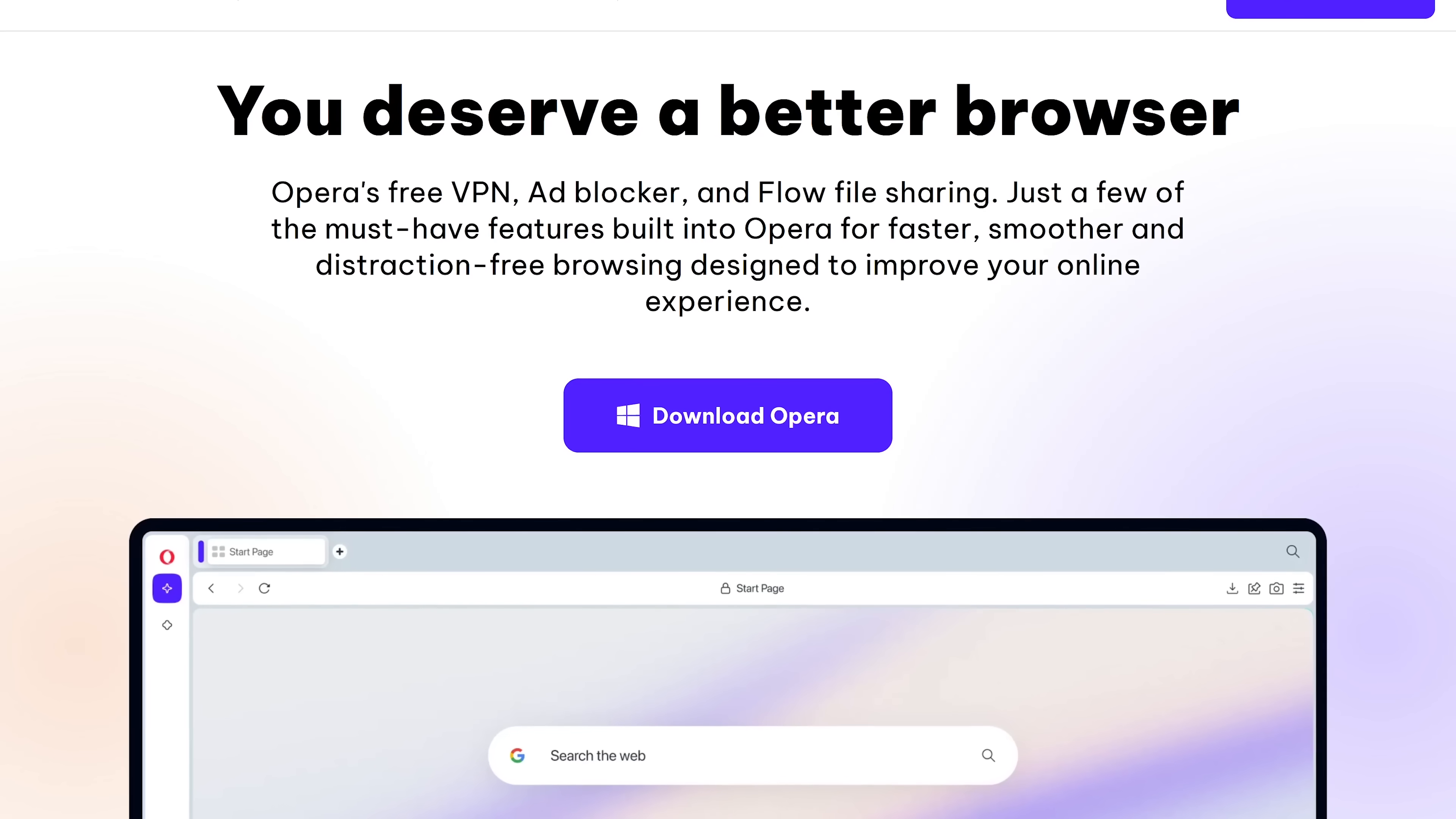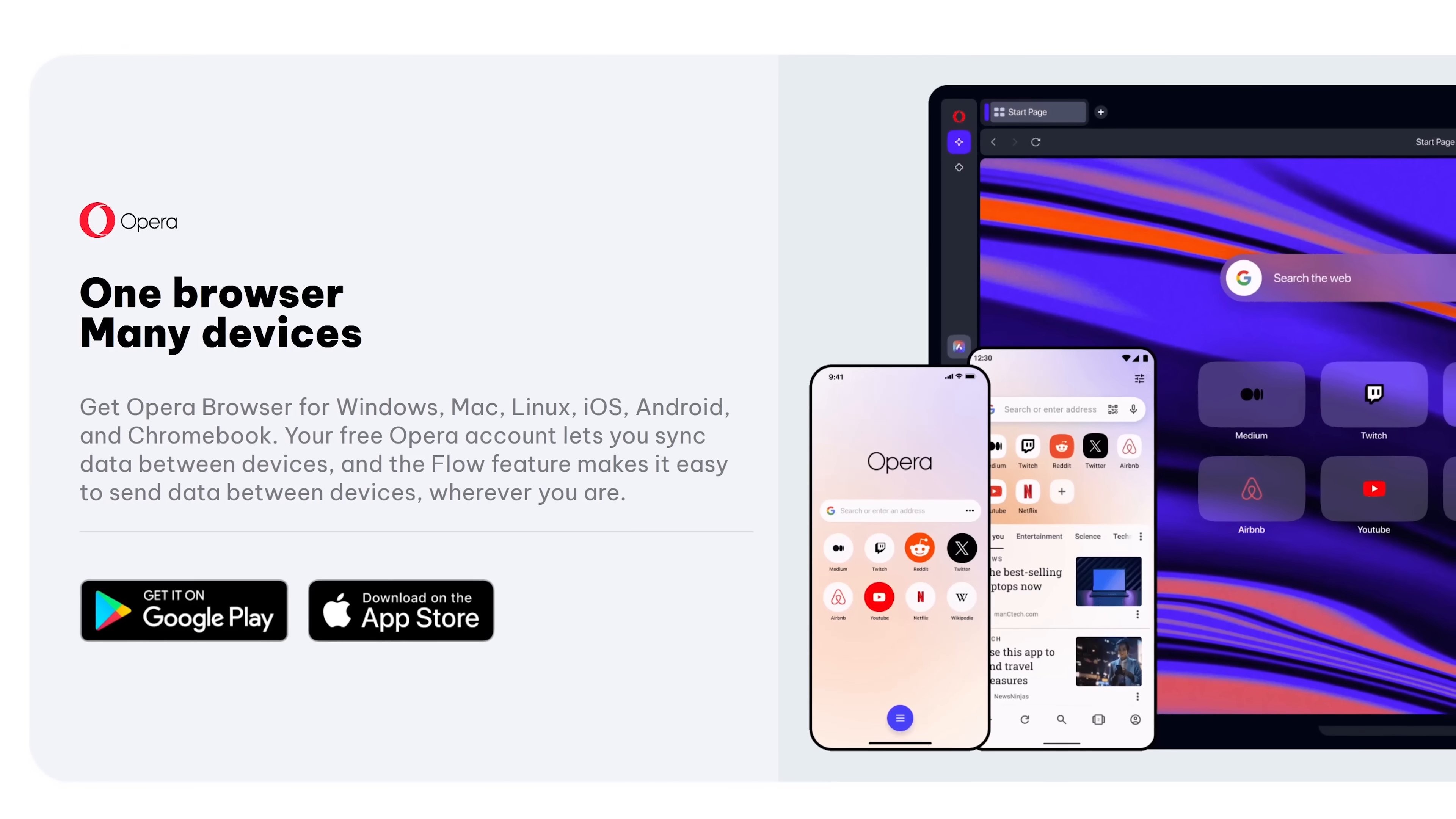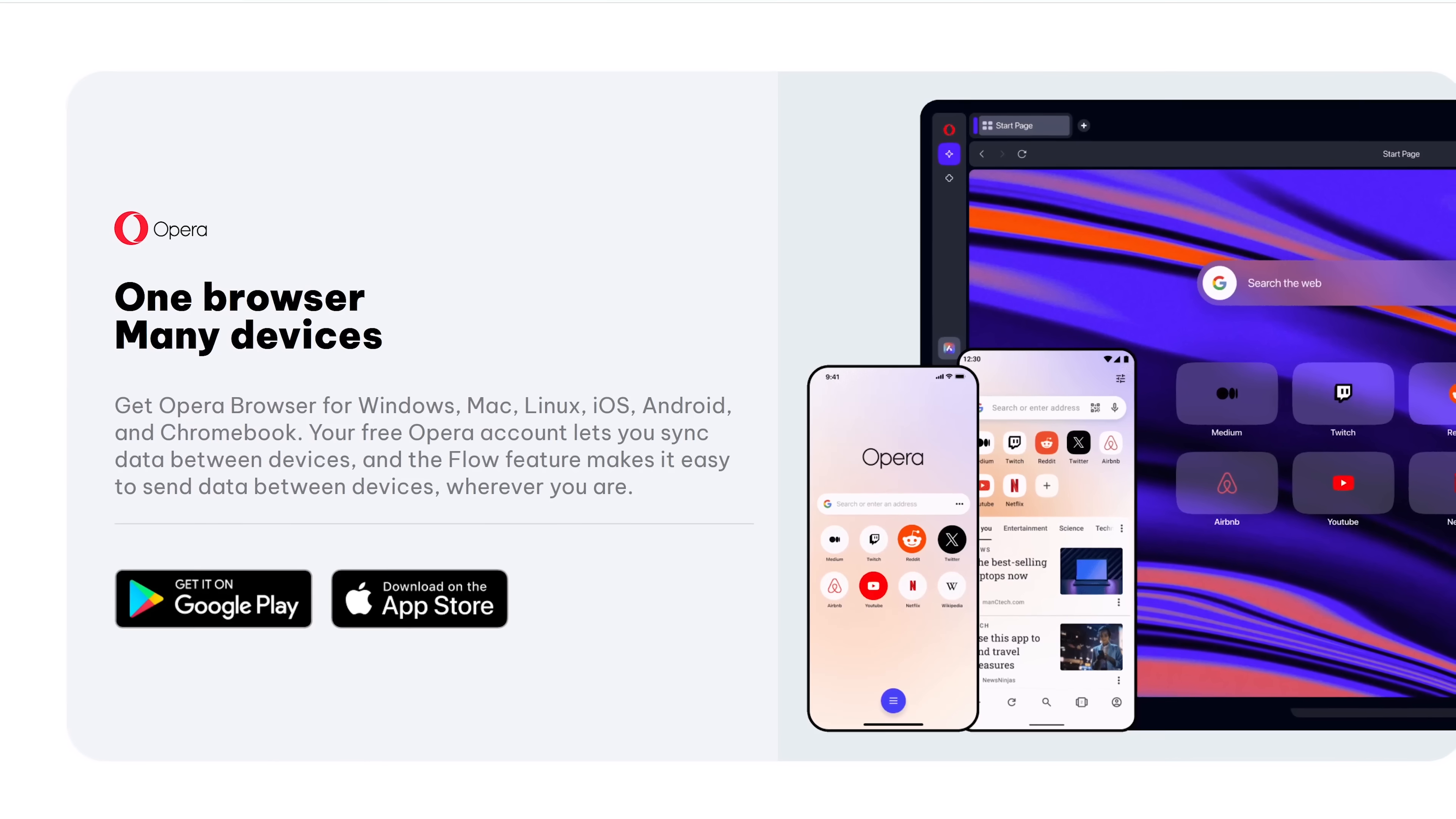Available for all the major platforms, Opera also includes a built-in ad blocker that also blocks crypto mining trackers and scripts.